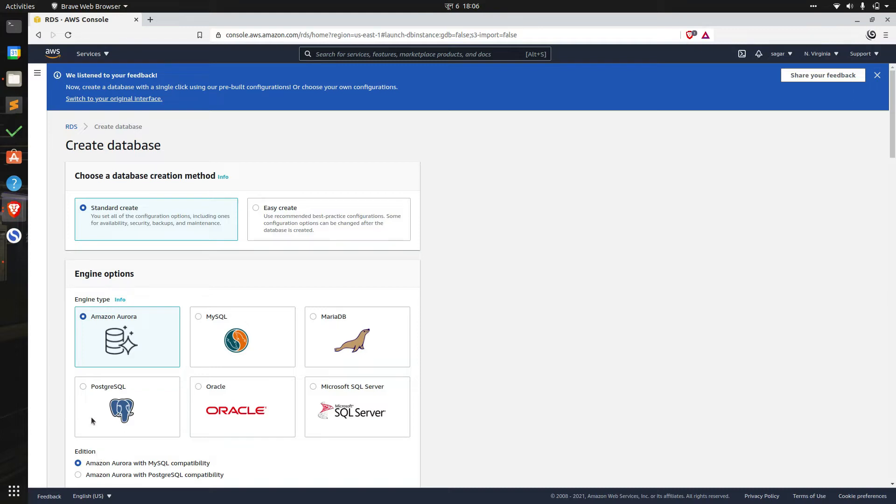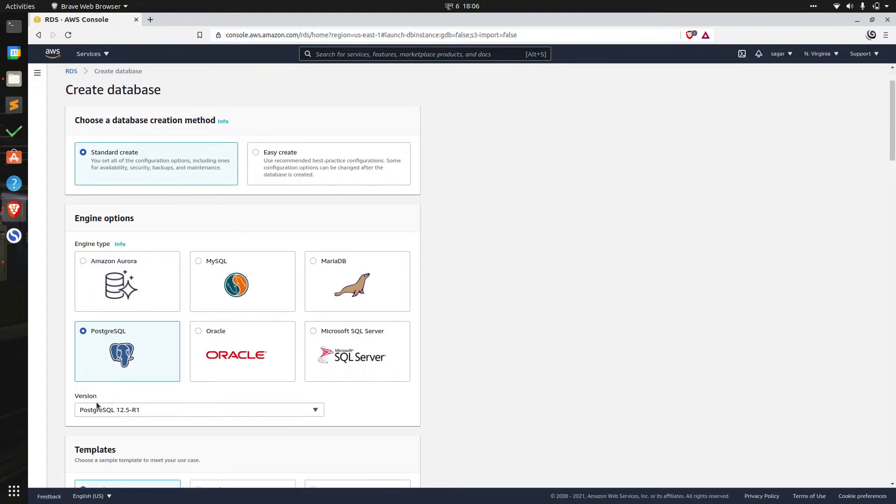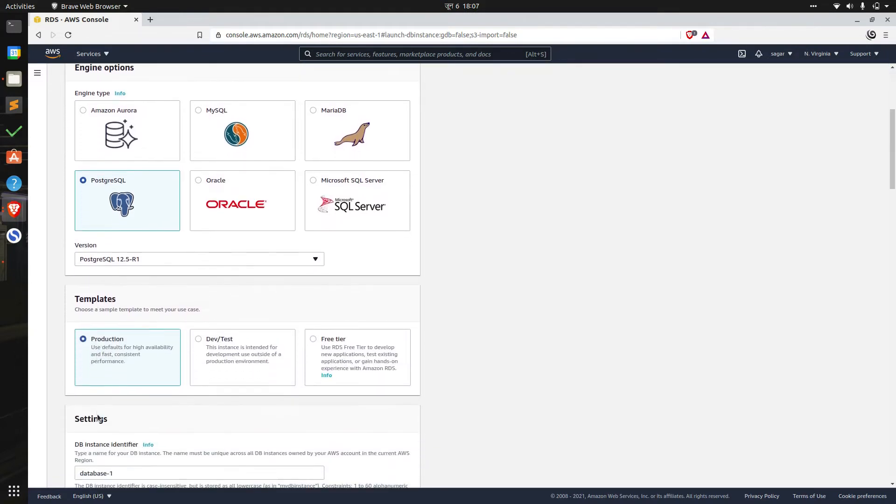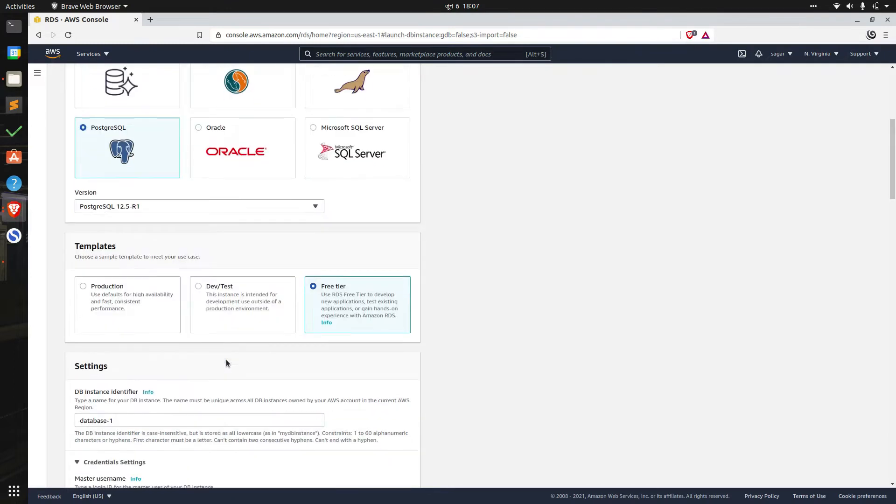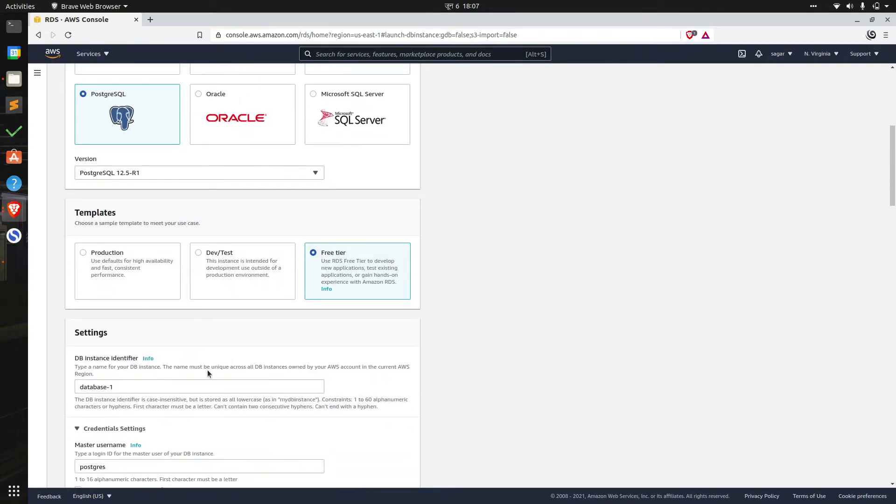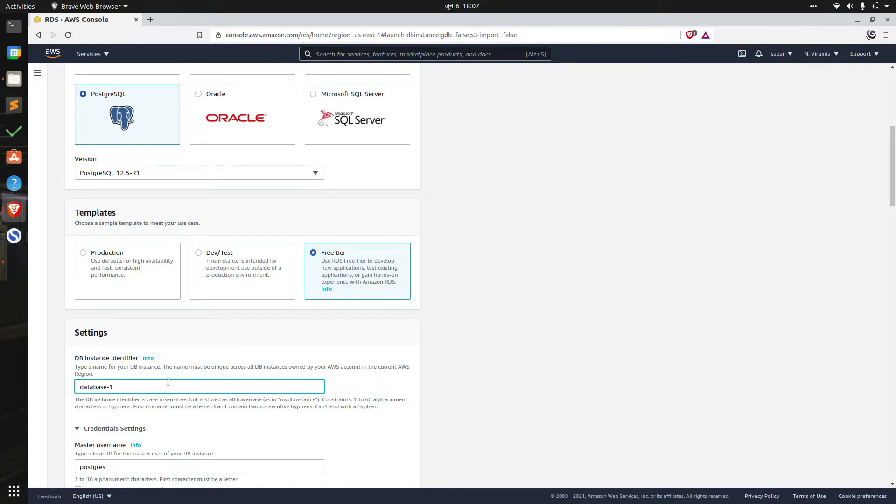We'll be selecting Postgres. The default version should work fine. We'll be selecting free tier for this tutorial, but we can select other options like production or dev test based on our requirement. Then we have to specify a name for the database instance which should be unique across all instances in your account. I'll choose data coil db here.